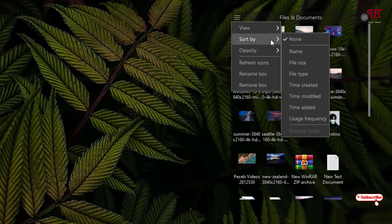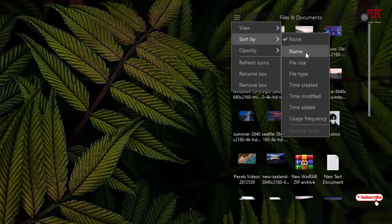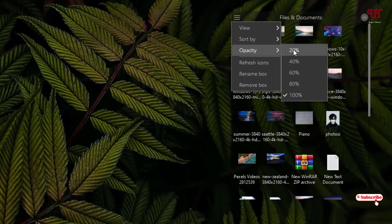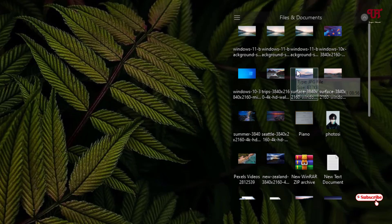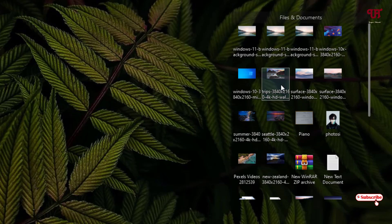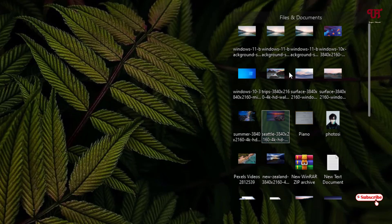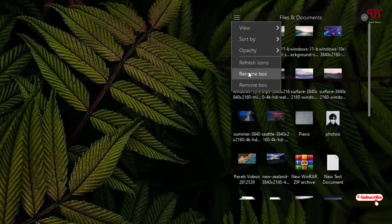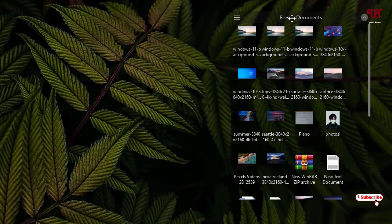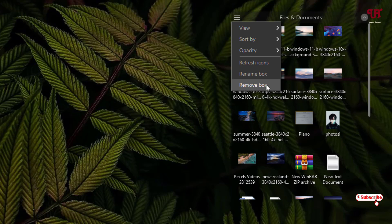The next option is Sort By — you can organize by none, name, file size, file type, time created, time modified, or use frequency. Next is Opacity — you can set how much opacity you want for the group; for example, setting it to 60 changes the opacity. You can set it back to 100. The next option is Refresh Icons — if some files or icons are not being added to the group, click Refresh. You can also rename the box by clicking the rename option or by double-clicking on the group name. The last option is Remove Box, which will scatter all files and folders back in an unorganized manner — I don't recommend the last option.